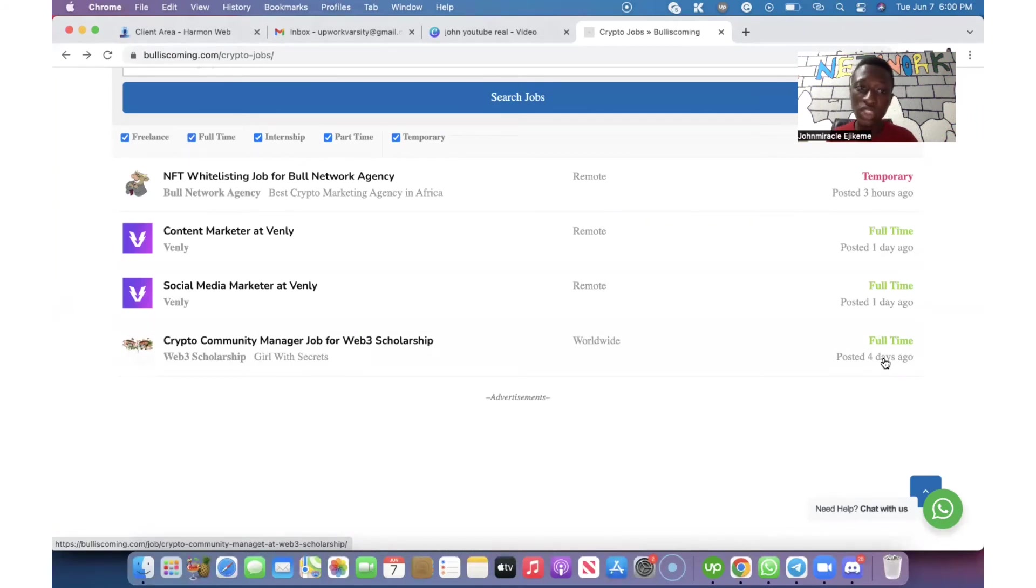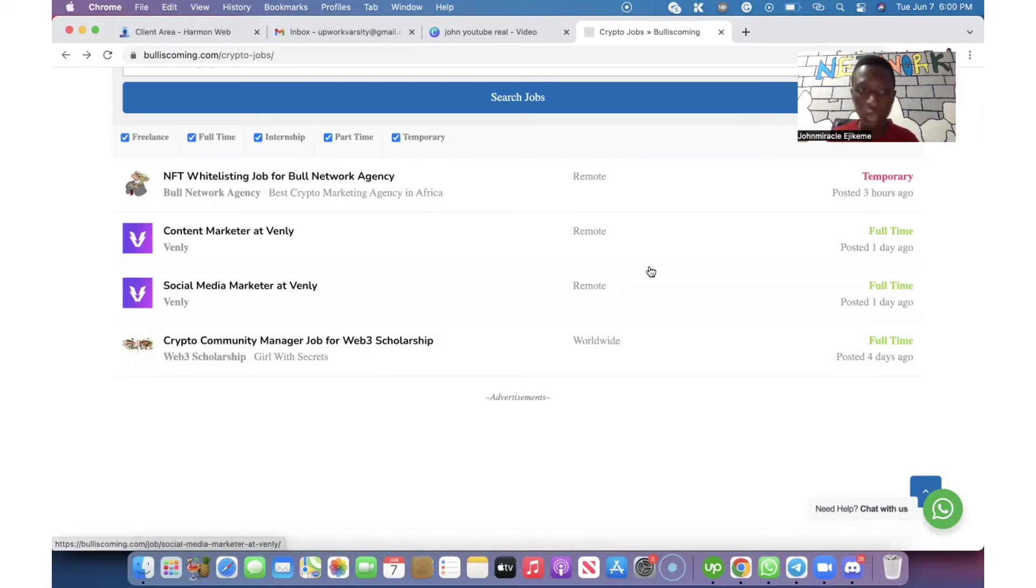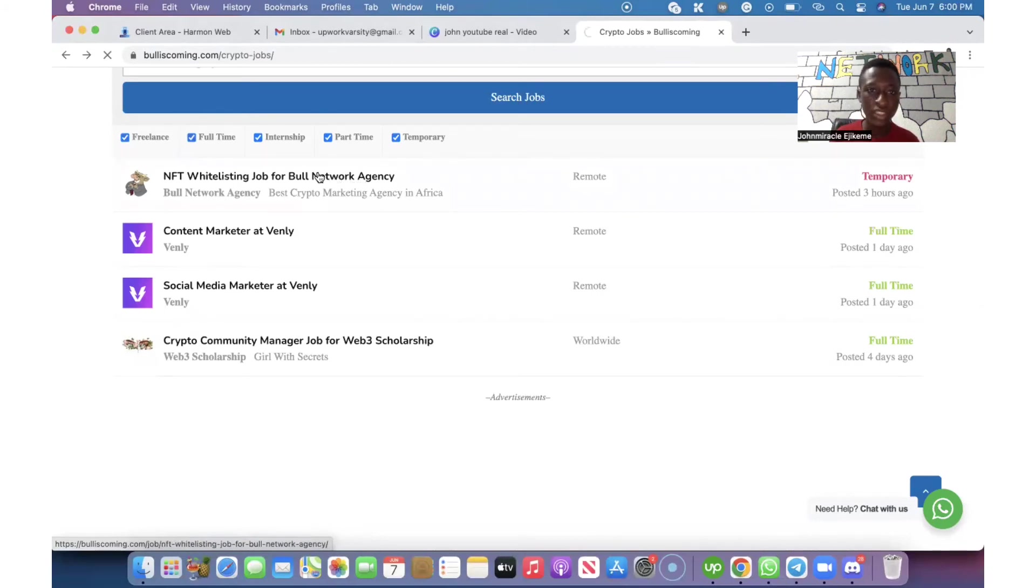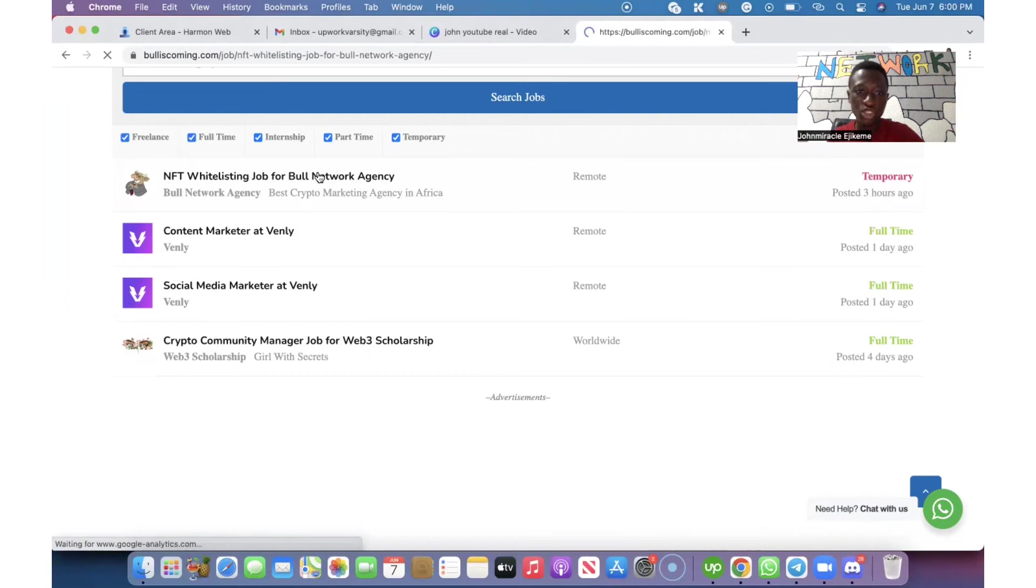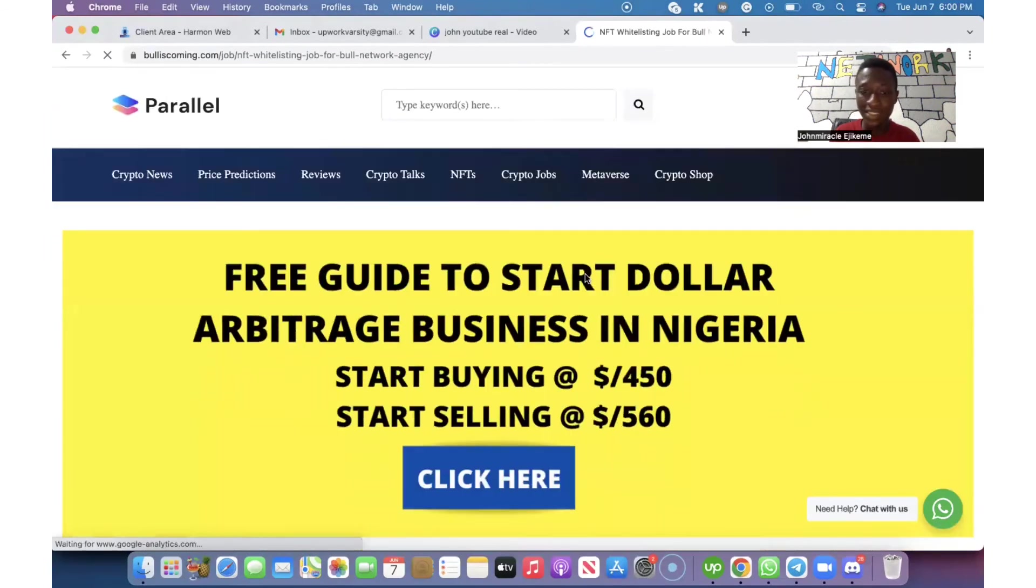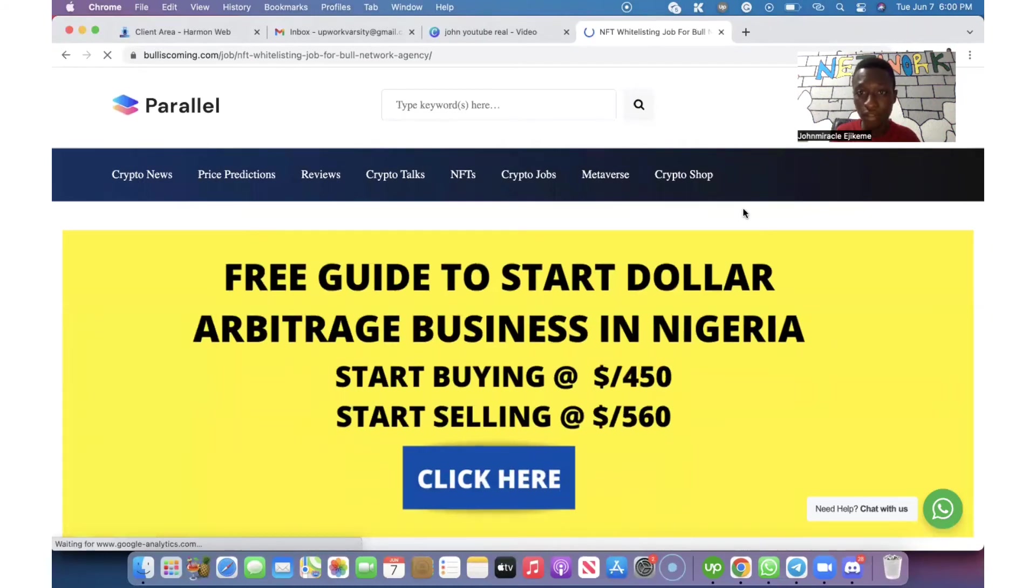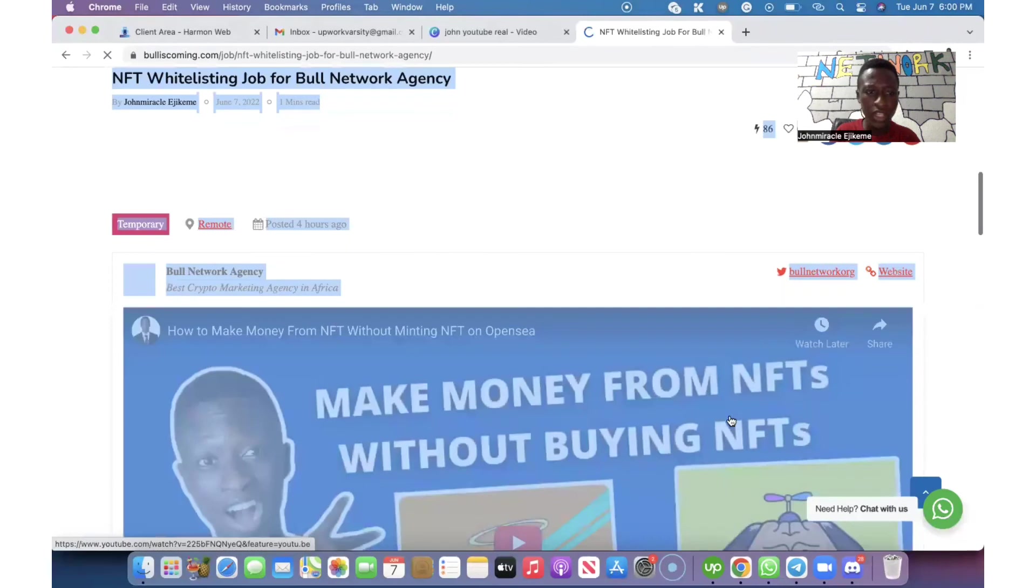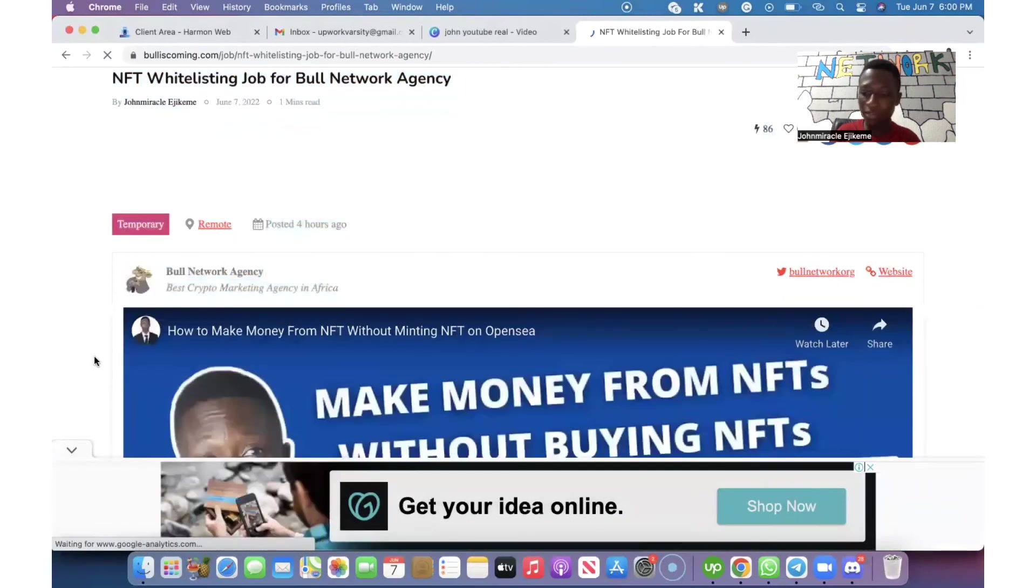For this video's sake, we are looking at NFT whitelisting jobs. We just click on it and I'm going to show you the NFT projects in the priority and the price that is attached for each project.